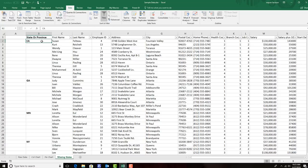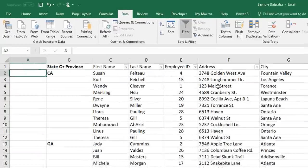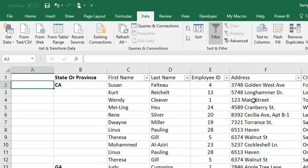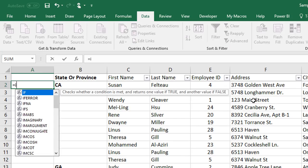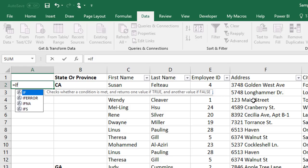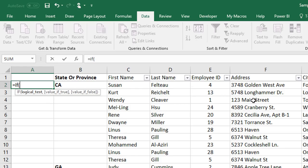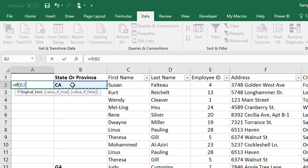So, I've inserted a column to the left, and I'll start in the first cell. Of course, it's a formula, so I'll have to start with an equal sign, and then the if statement. After I open the parentheses, my logic for this formula is that if this cell to the right is empty,